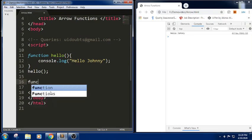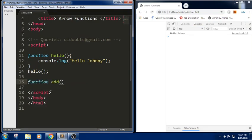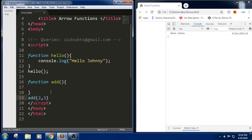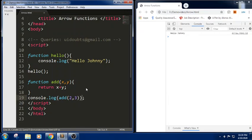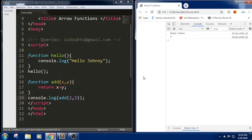Let us write one more function which will be performing addition of two numbers. I am trying to write function name add. In this I am trying to call this function add with two values — we call these arguments. In this we are passing two parameters: first one x and y. I am trying to return the sum of these two values. If I want to display the same thing I am trying to use console.log, calling this function. Let me check the output — we got 5.